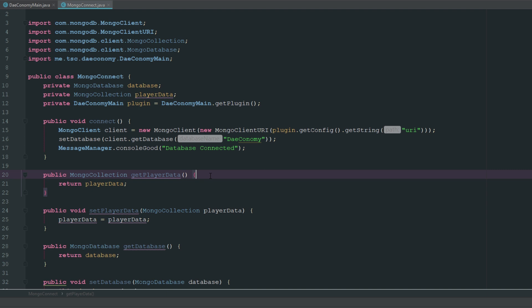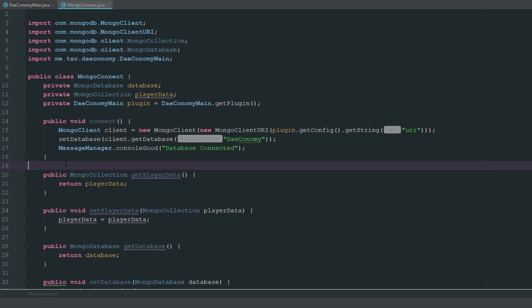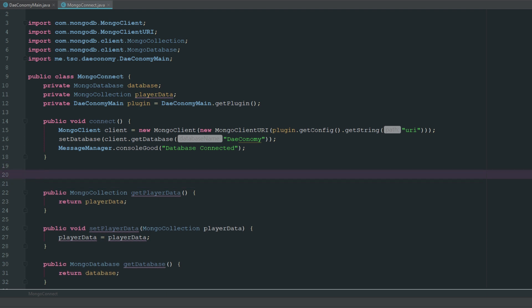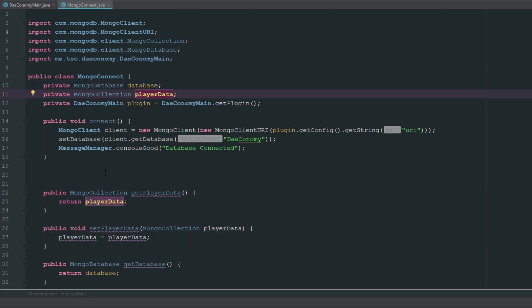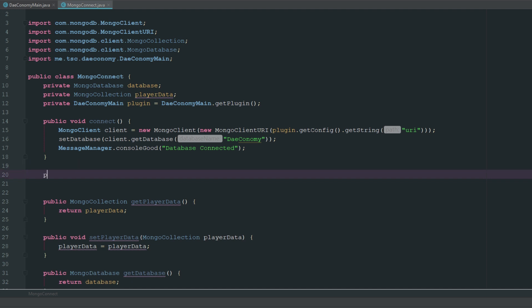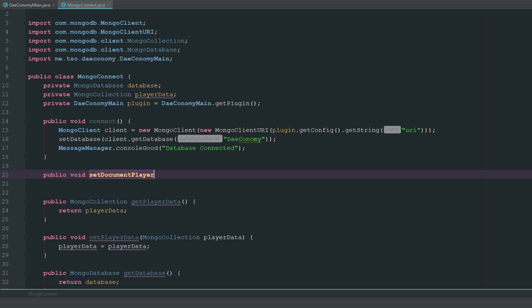Now that we have our getters and setters, we need to do a few things. The first and most obvious is getting some information — these can pretty much just stay as they are. Those are just the getters and setters for when we go into this class and need to reference or get the player data. But now what we're going to make is a setPlayerData and a getPlayerData. This is going to be different — it will actually set and get information inside of the database.